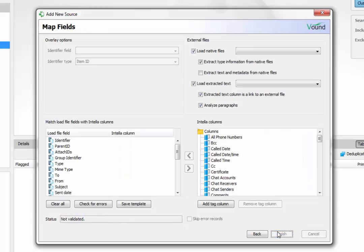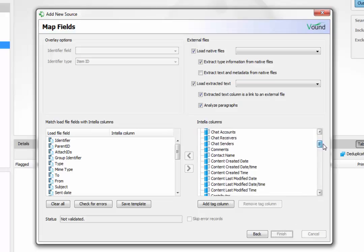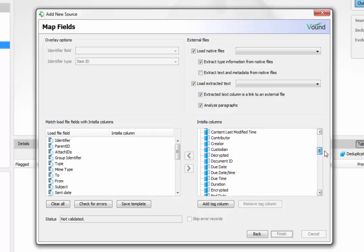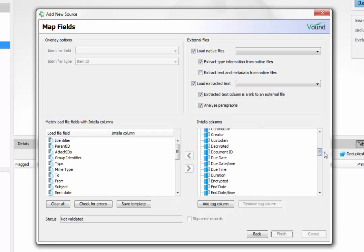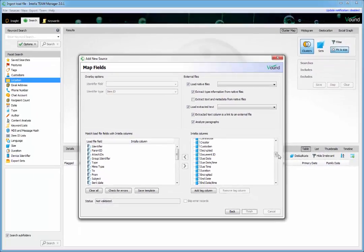The final screen allows the user to map the load file fields to fields within Intelli. This is the most important part of the load file import process. It requires some manual field mapping by the user. Mistakes can occur, so care should be taken. Always double check the settings on the screen before clicking on the finish button, as once the load file has been ingested, it cannot be removed and data fields cannot be changed.